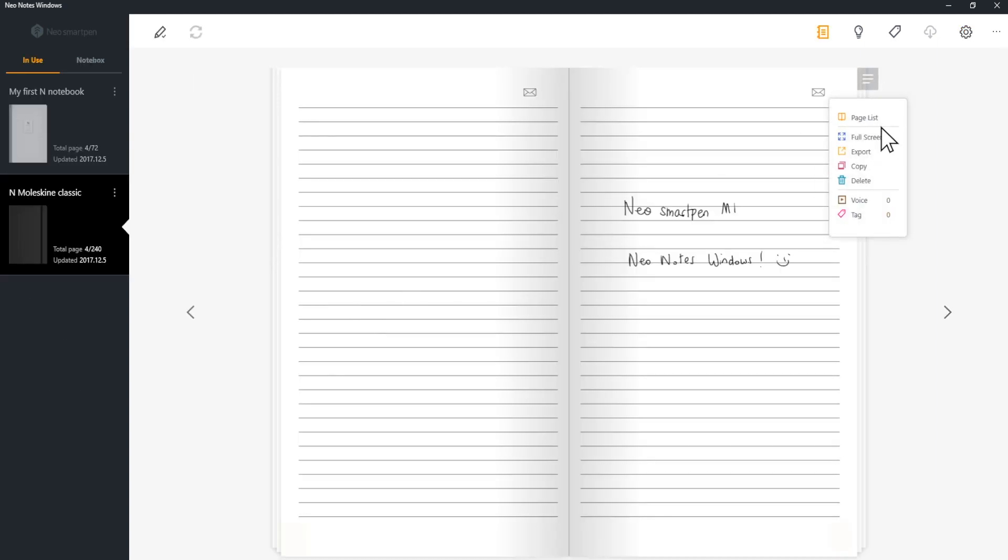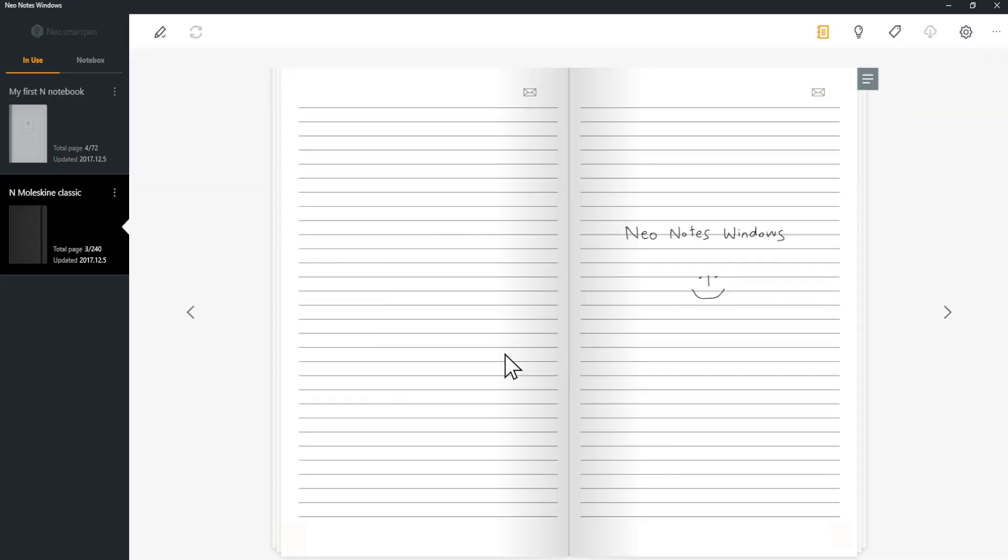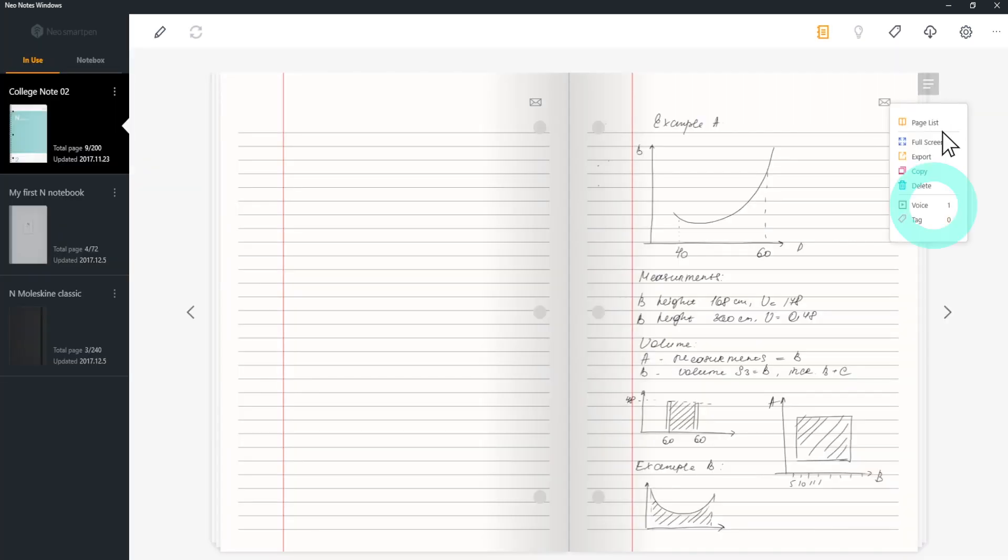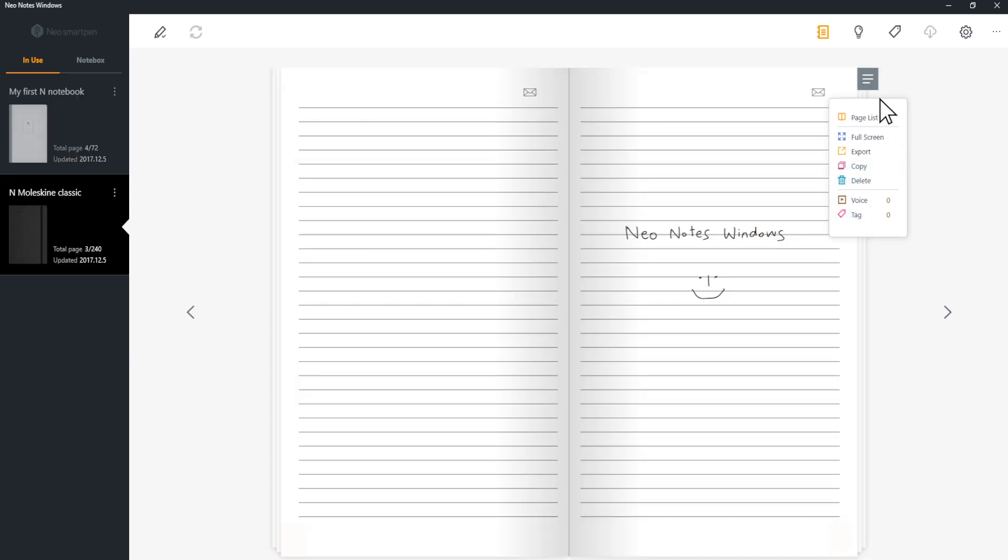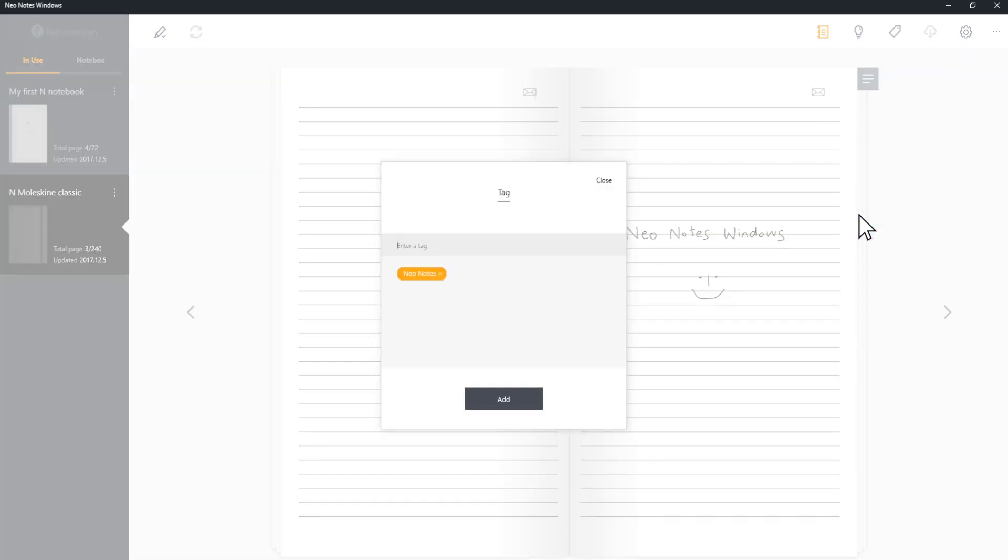Click Delete to remove your notes. Voice shows you how many audio files are recorded on the page. Click Tag to search the pages more easily. Frequently used tags will appear under the tag bar to help you save time.